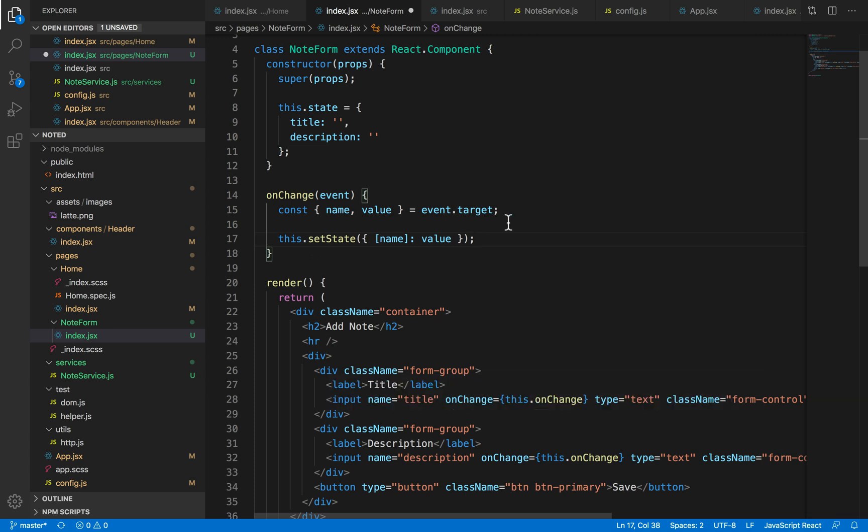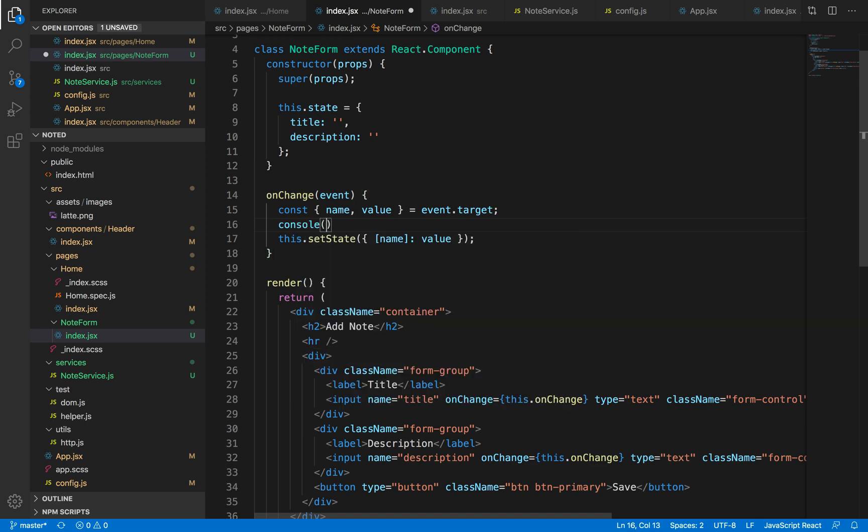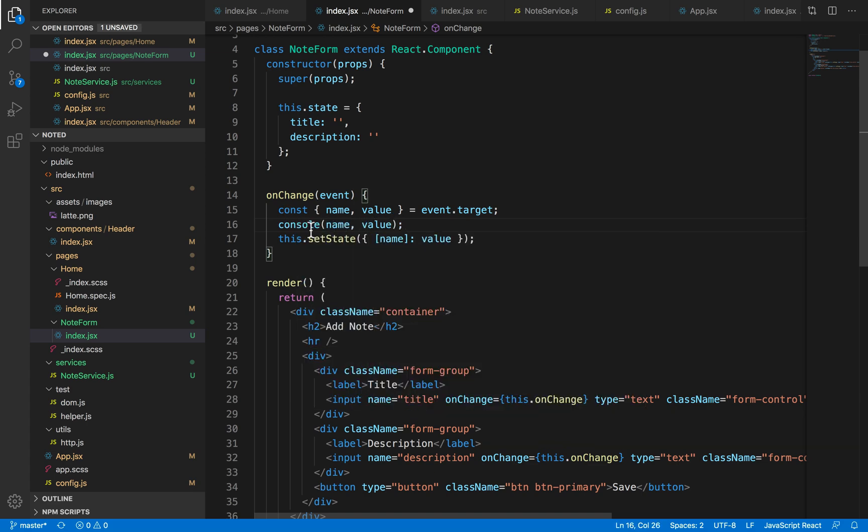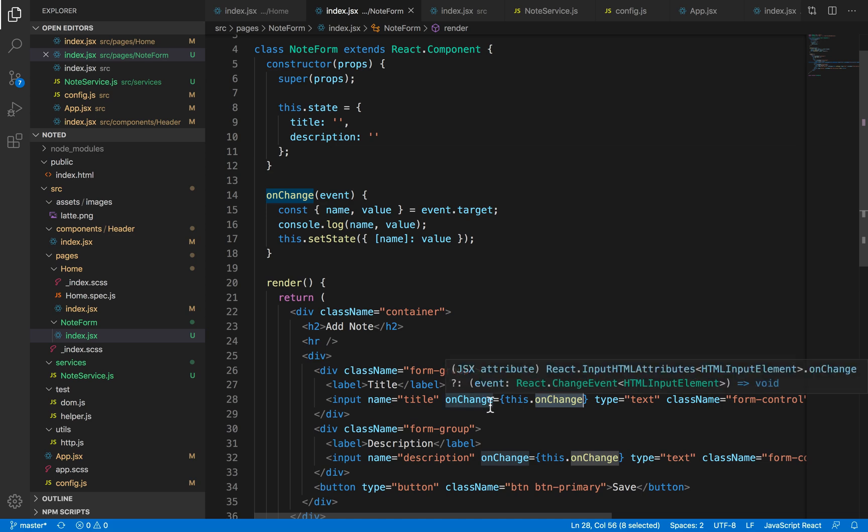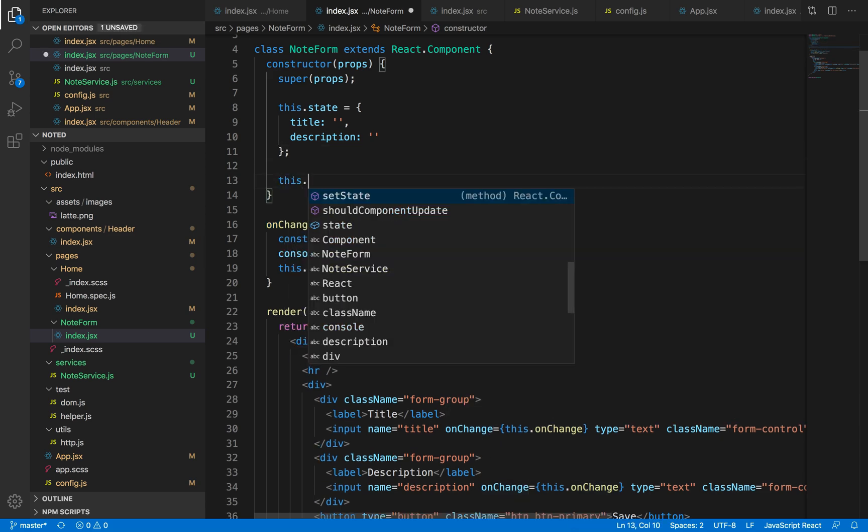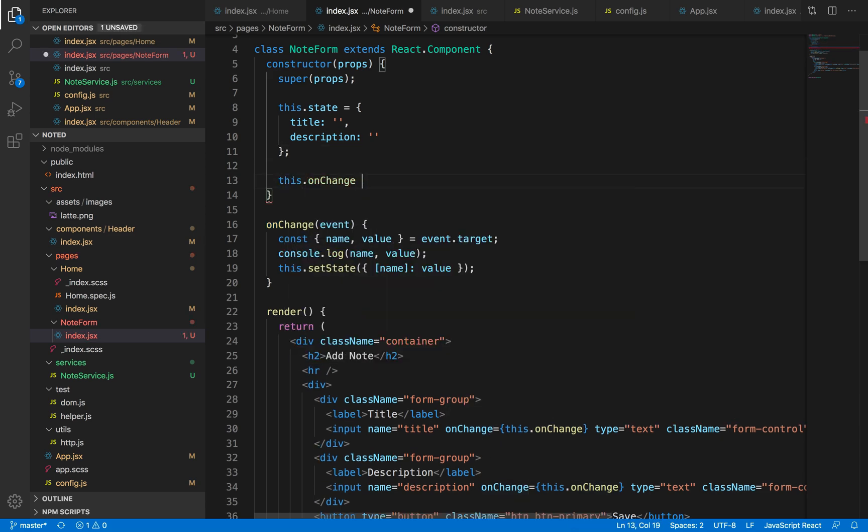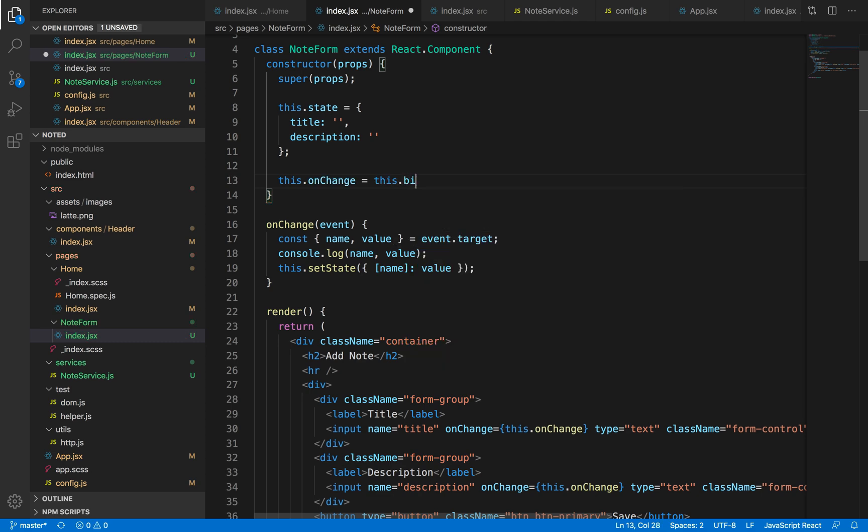Now let me just console log whatever I'm getting just to verify that I am getting the proper value. And of course, since this is a callback function, we don't have the context of 'this' inside, so we have to bind this function to 'this'.